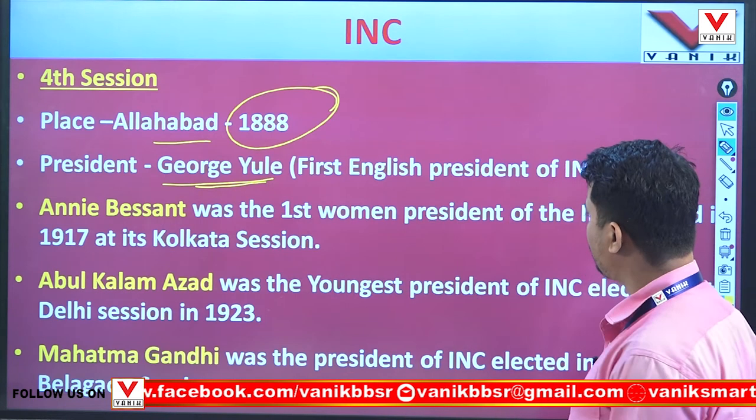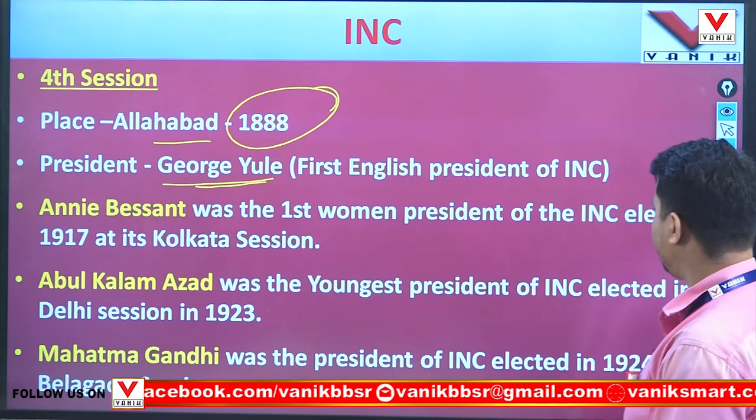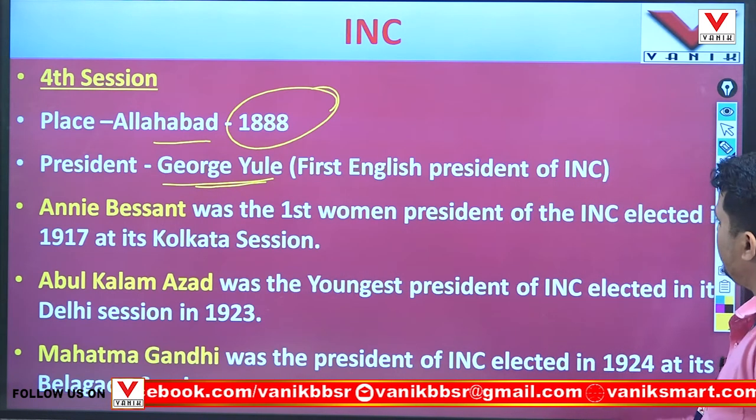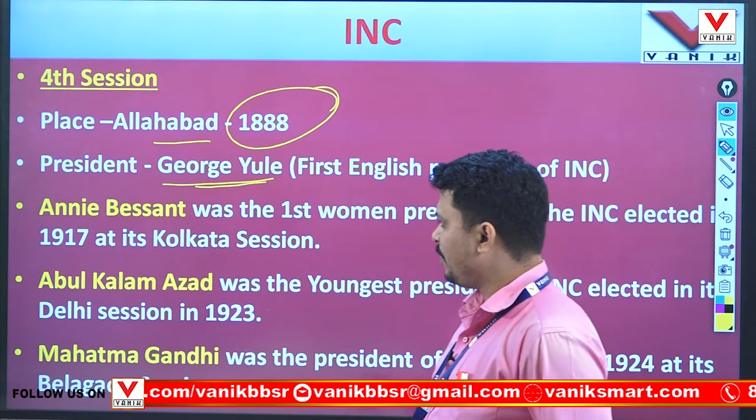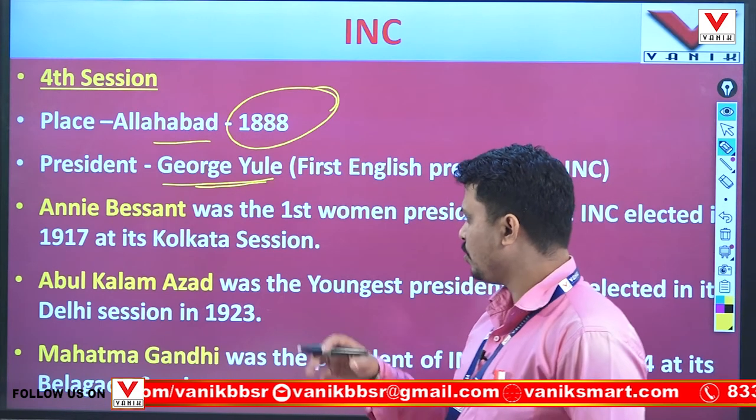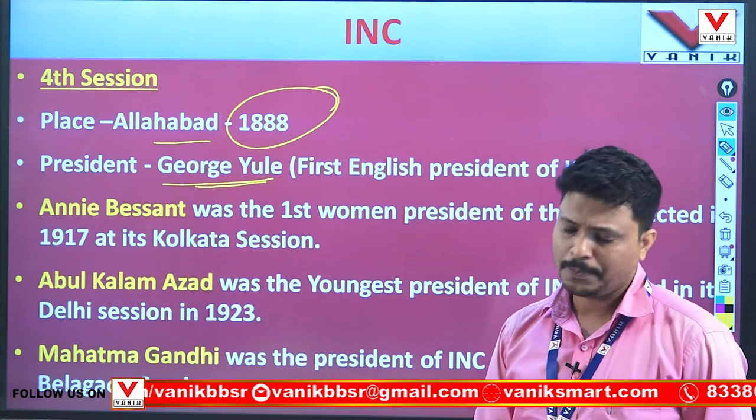Annie Besant was the first woman president of Indian National Congress, elected in 1917 at its Kolkata session.